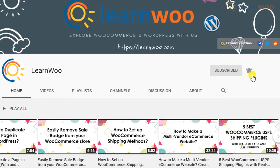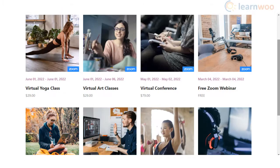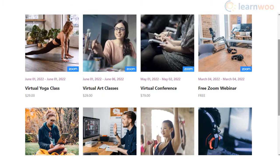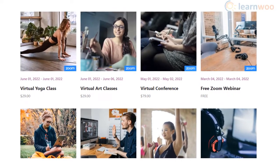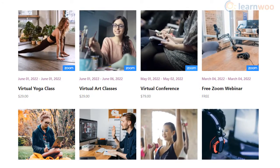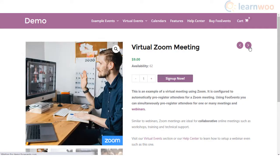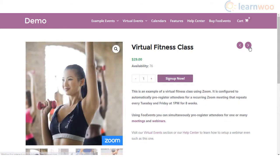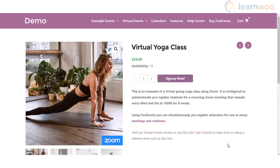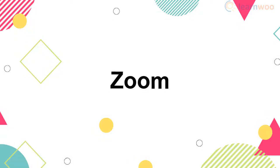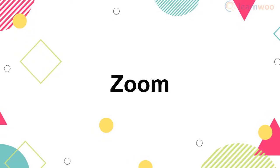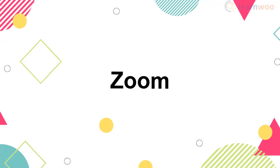When you are creating virtual events on your WordPress site, there are two different aspects to consider. First is to get the right tools to create live sessions. Second is to integrate the virtual session to your website so that you can manage event registrations. We will look into options for both.